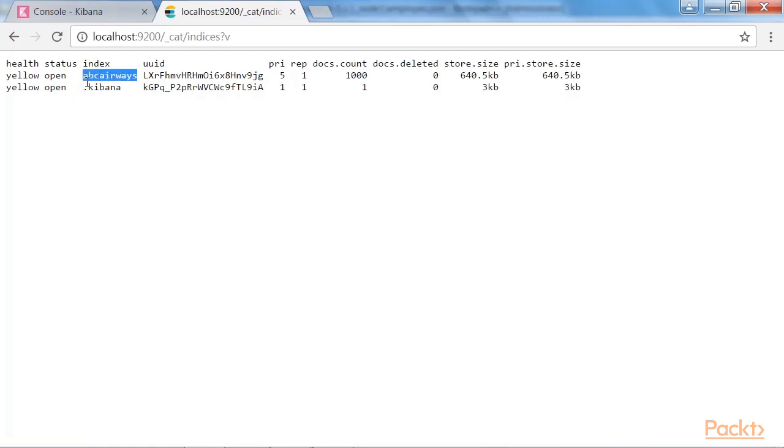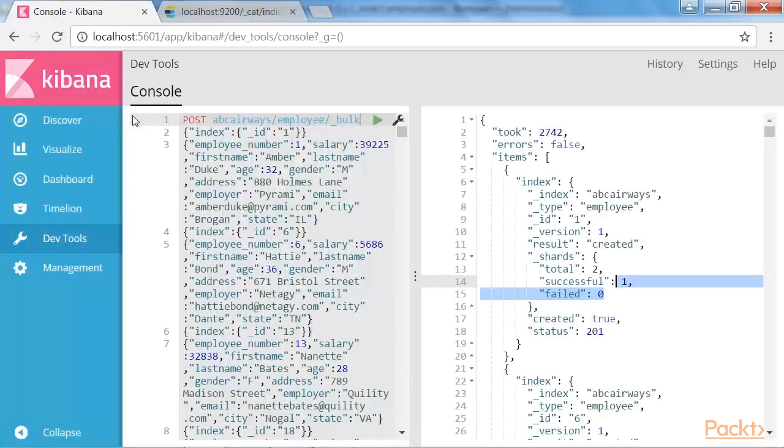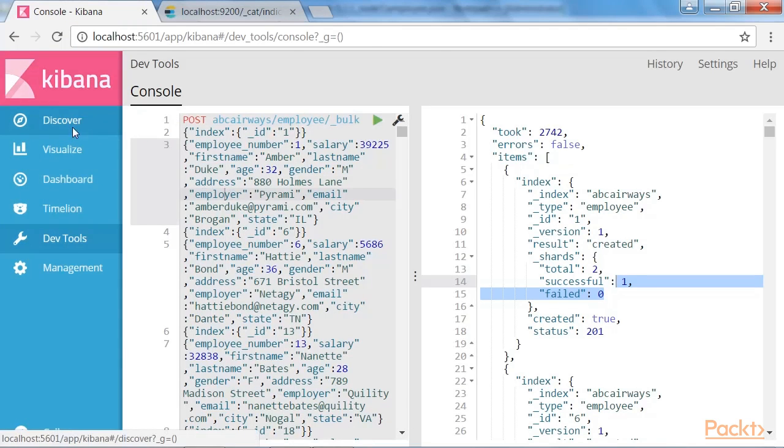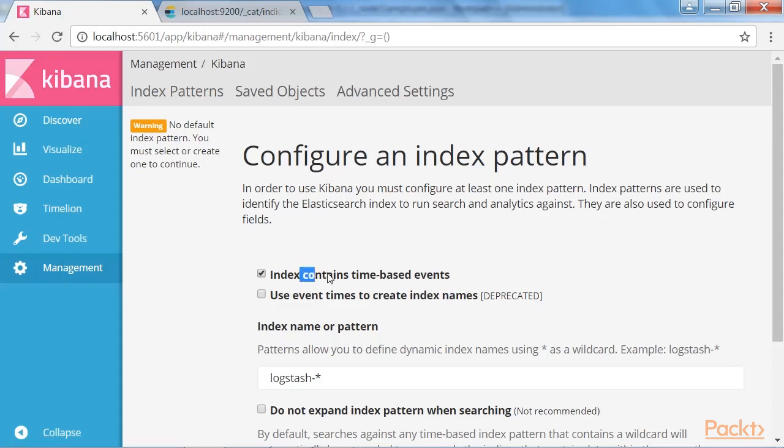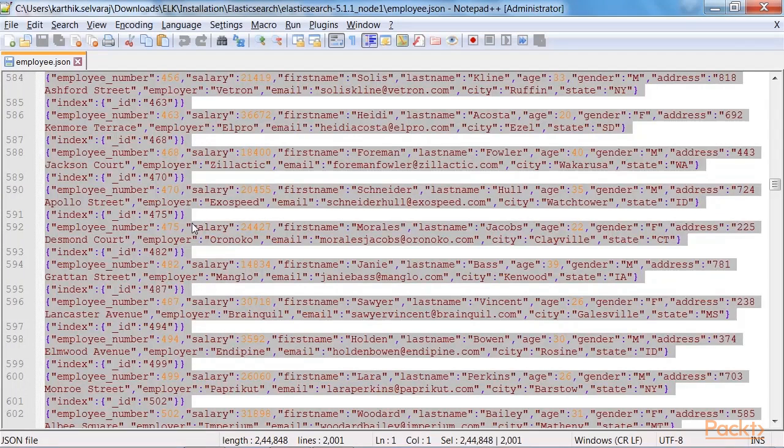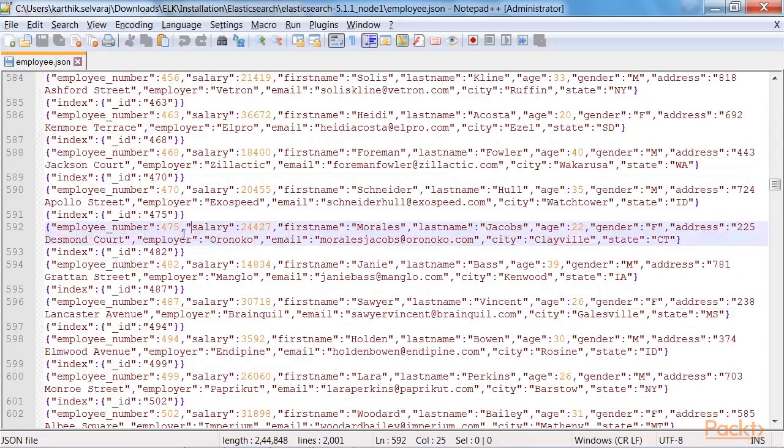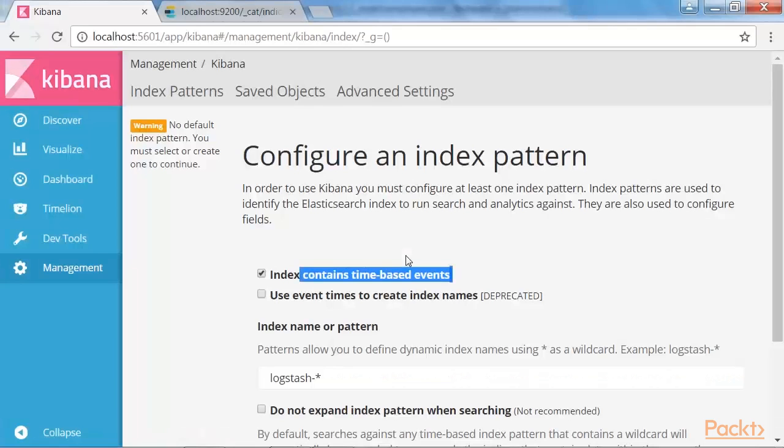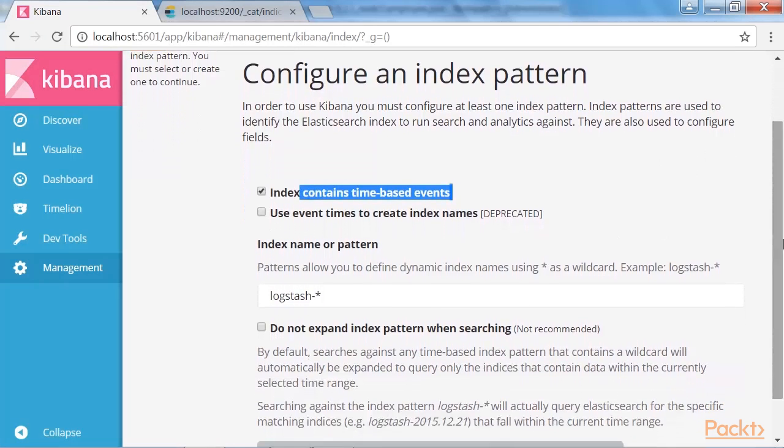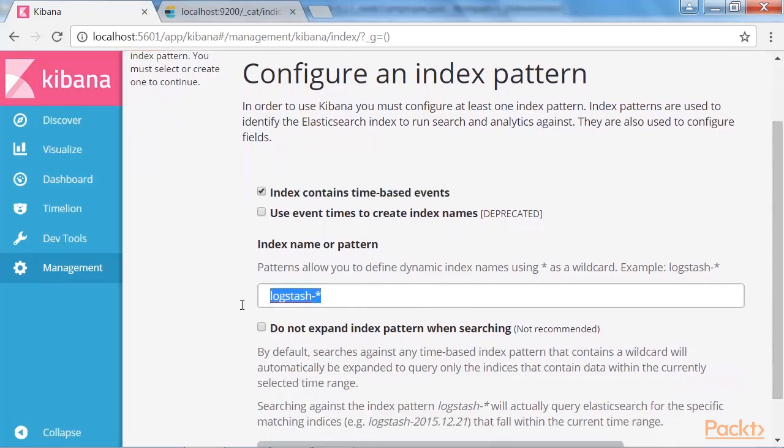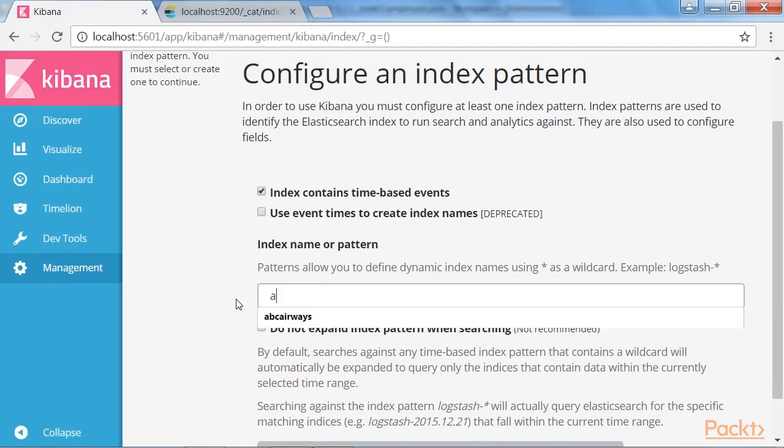We can see that 100 documents are loaded in the index ABC. Now, let's go ahead and define the index pattern. To do that, we need to navigate to the discover tab over here. We have an option over here which says index contains time-based events and it's checked as well. I will be explaining about this in a minute. In this input over here, we don't see any time series based data.